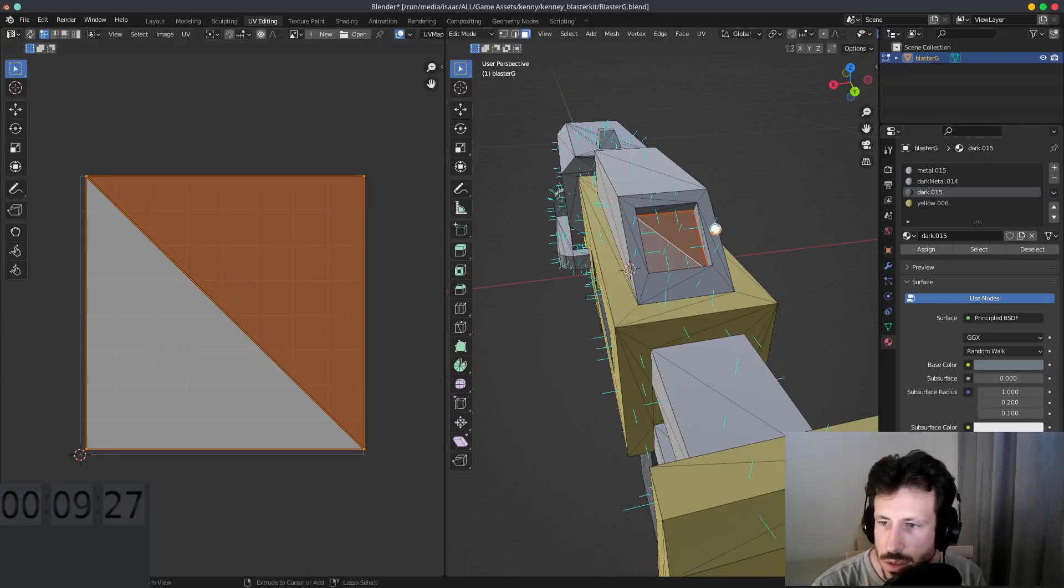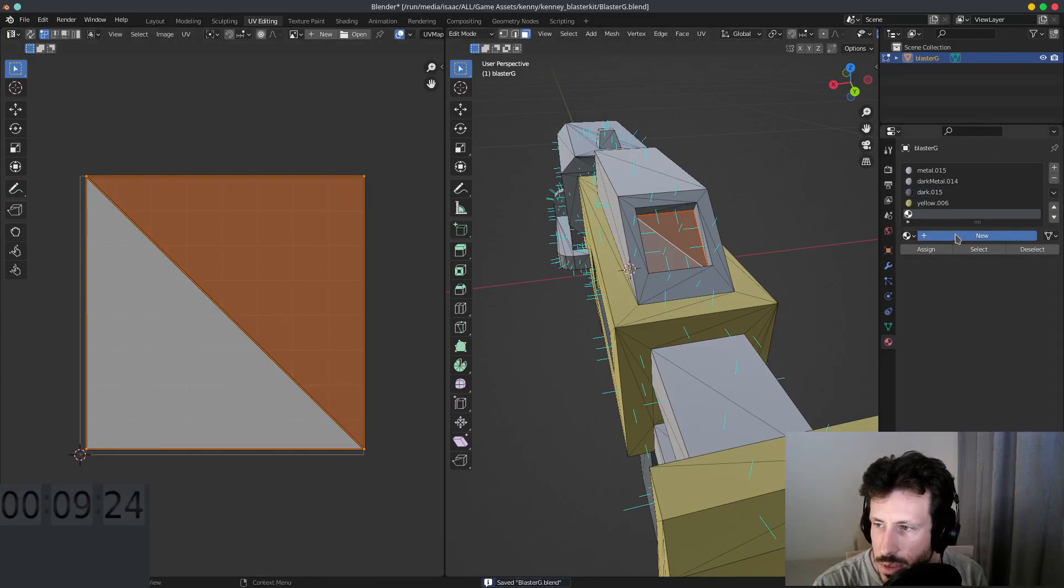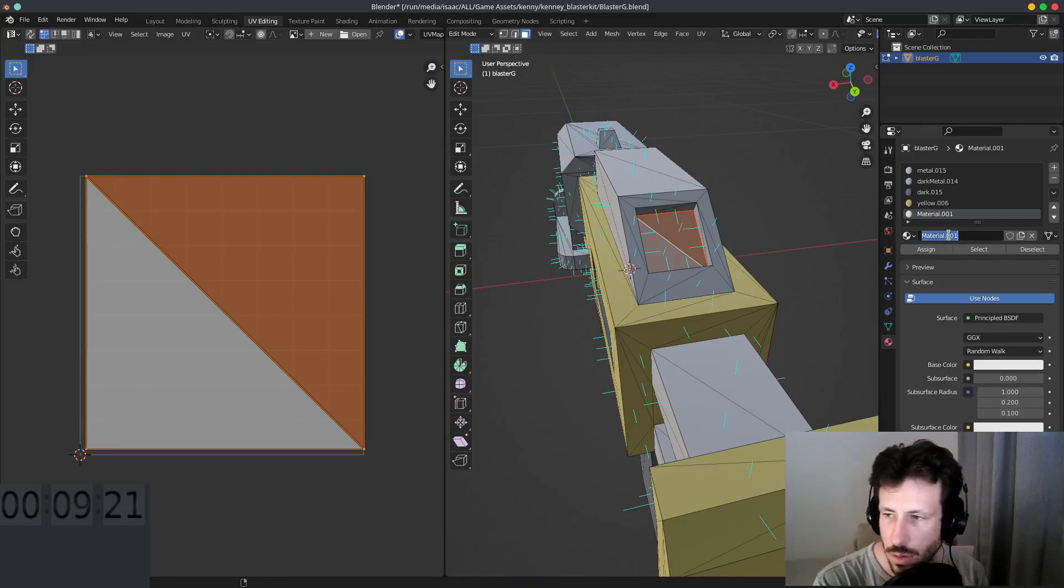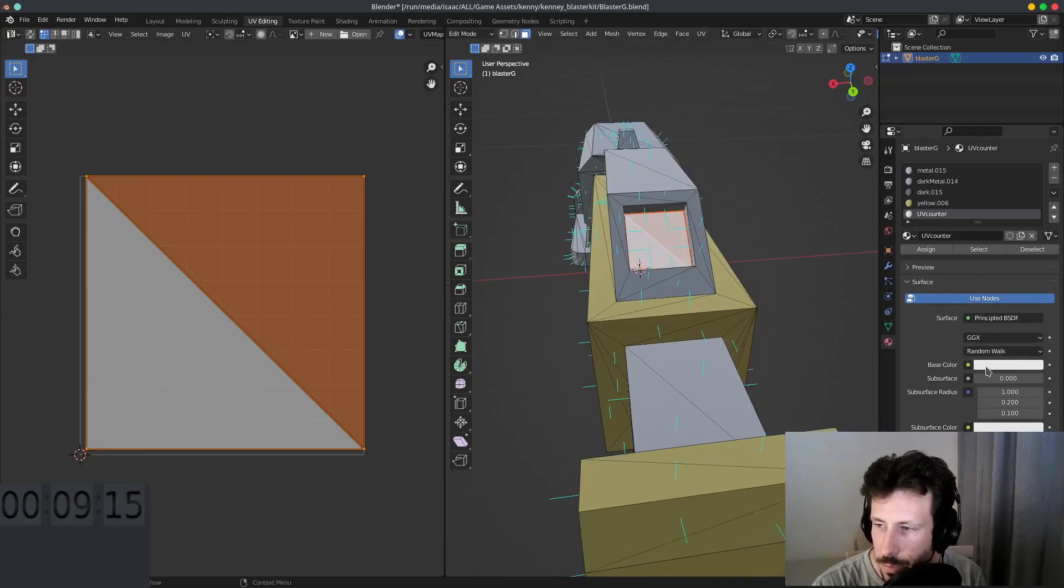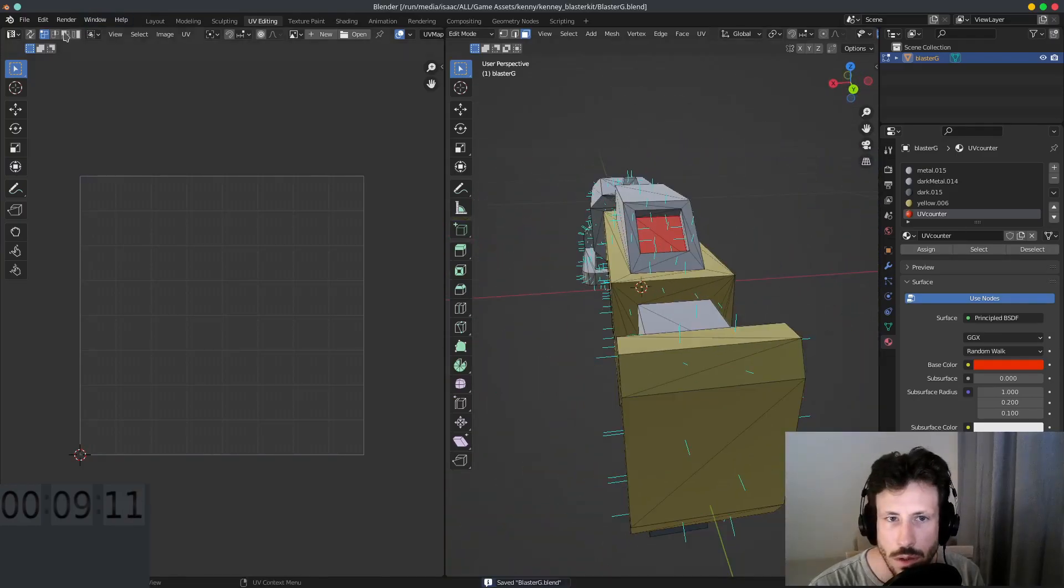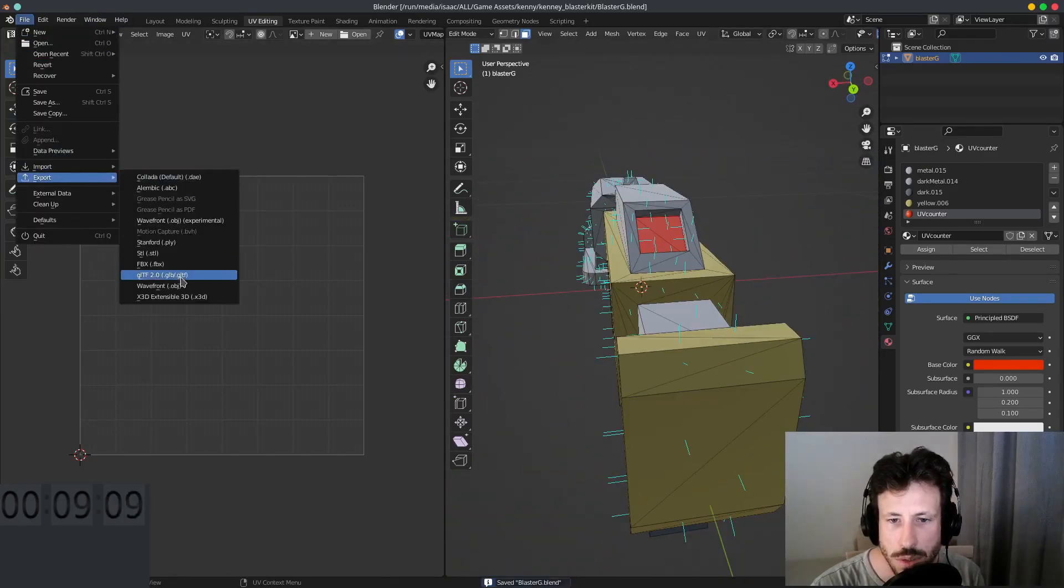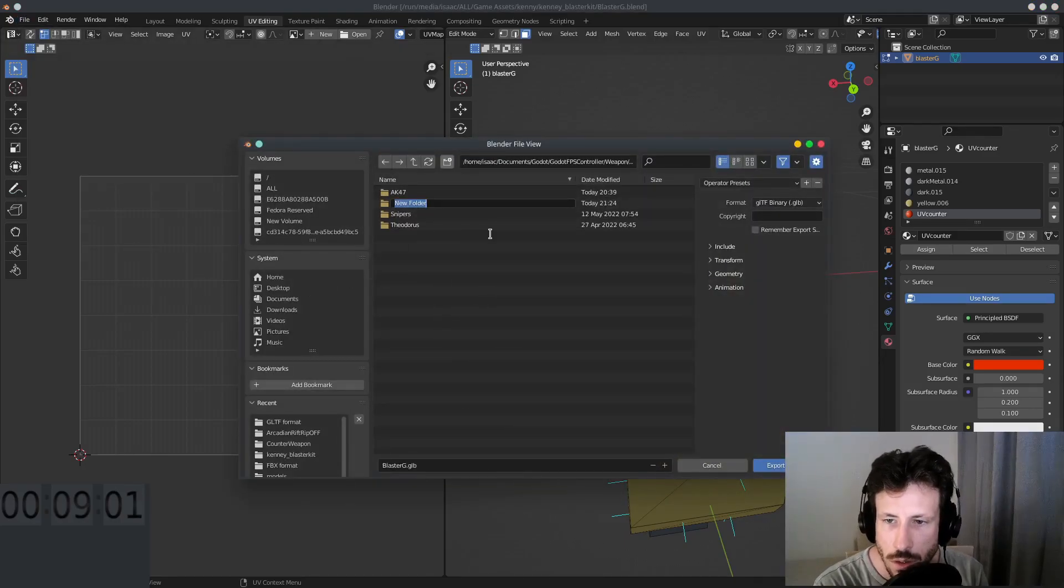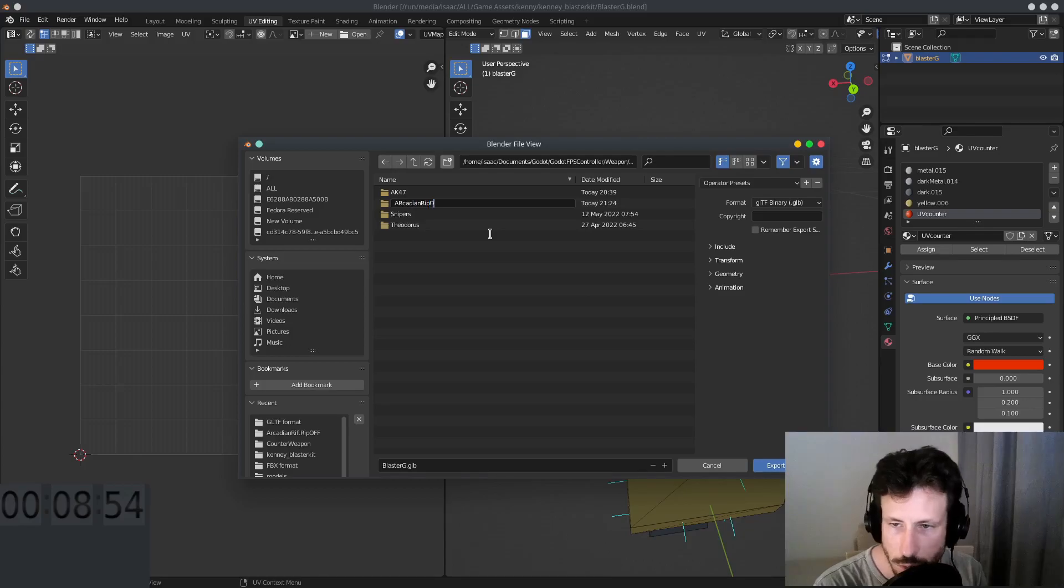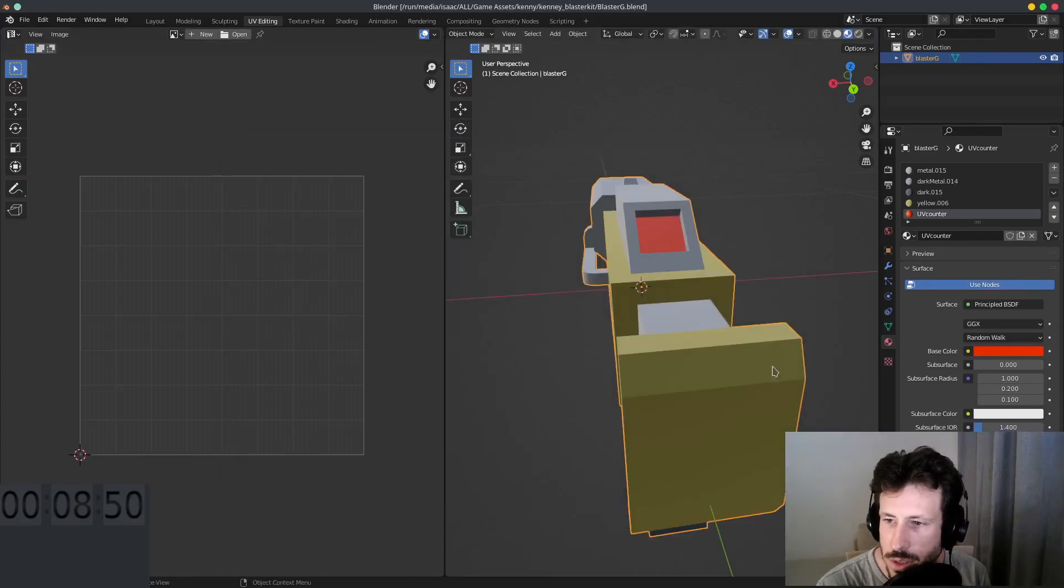Alrighty, so save that, it's good enough. We're going to create a new material and we're going to call it something like UV counter. It doesn't really matter what we call it because it's not going to come through. Okay, and now we know that's there, cool. Okay, file, we're going to export this as a gltf. Okay so we're going to call this Arcadian ripoff because that's what I'm doing.